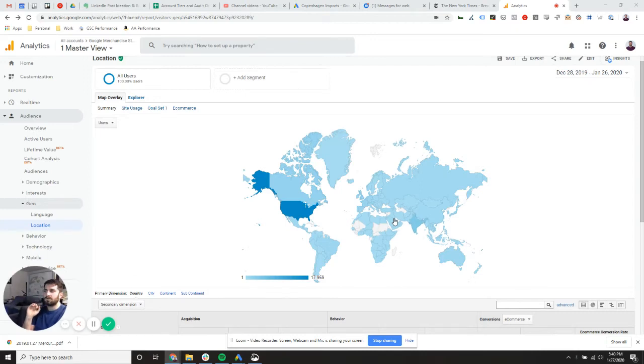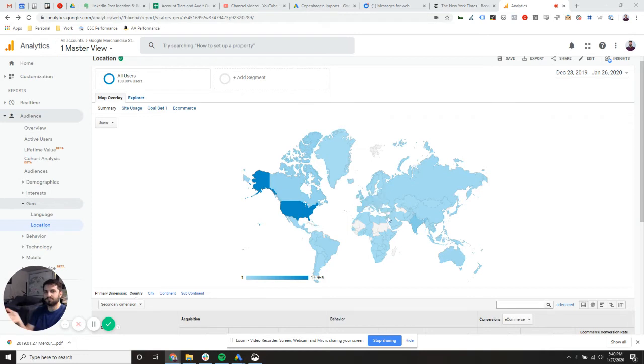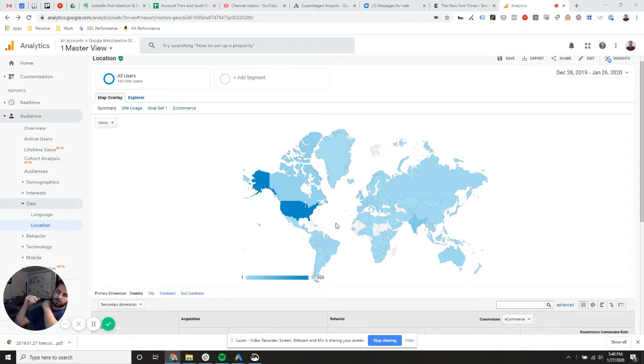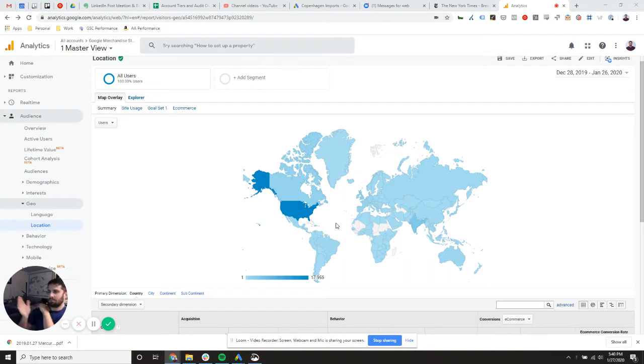Hey everybody, I wanted to walk through the geographic analysis report or the location report in Google Analytics today. I've come across some projects where we've been looking at things from a regional perspective or from a city to city perspective. We've been doing some analysis that way and it got me thinking about this report, which is pretty useful for a few use cases.